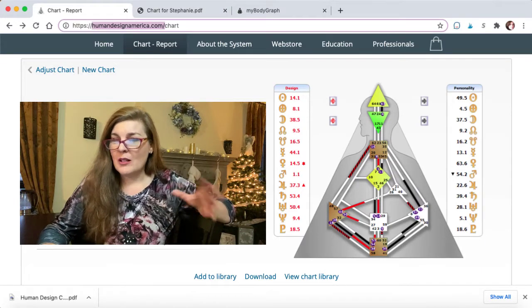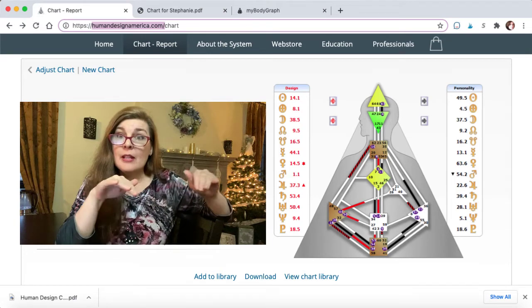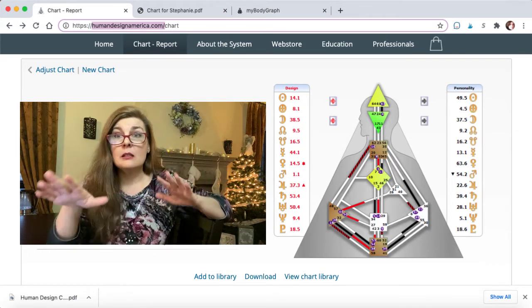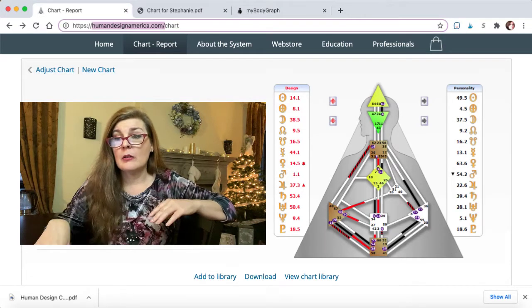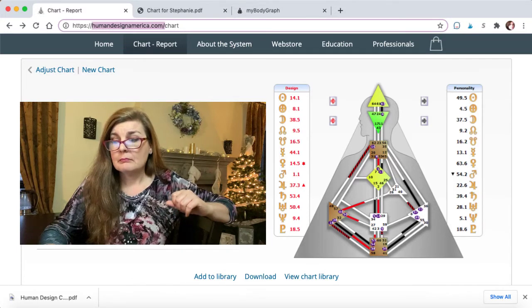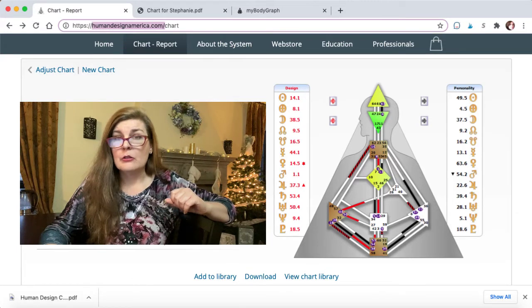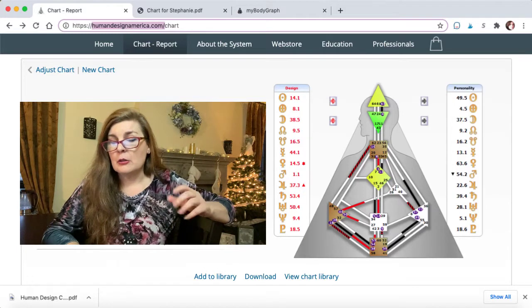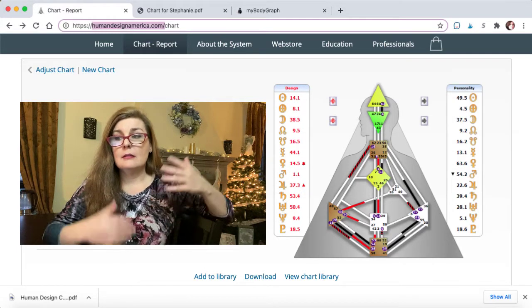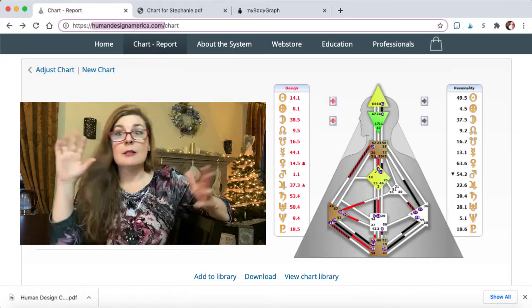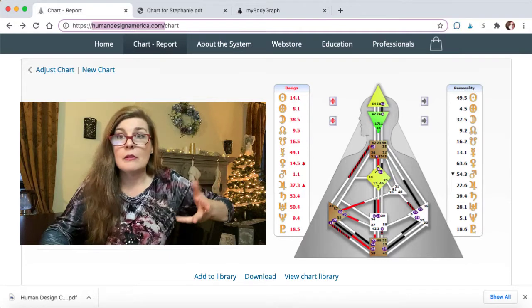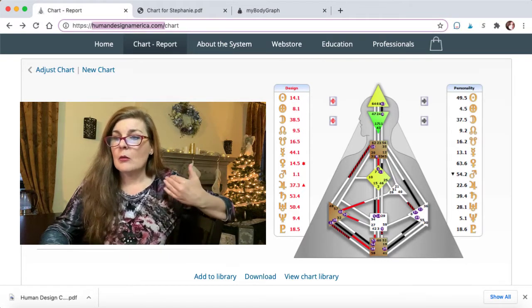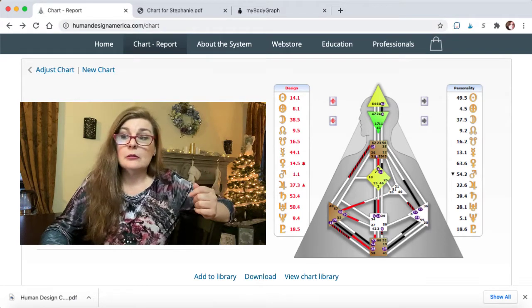So once you get the exact birthday - the month, day, year, the time of birth - and on this website it's military time they want so that they know AM or PM. And then you put down your exact location of birth. Don't need the hospital, just we need to know the city, state, or the province in certain areas.